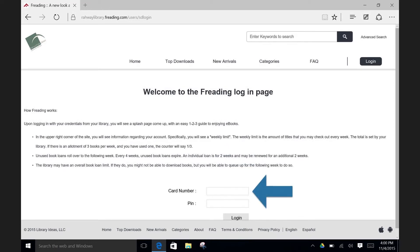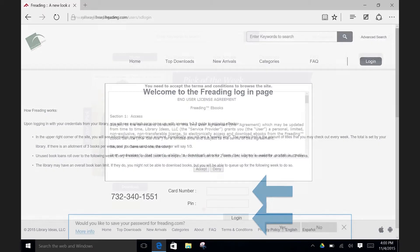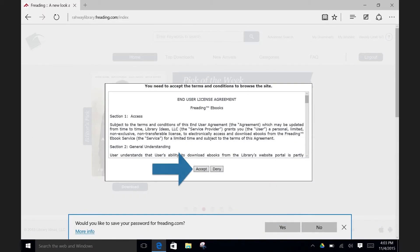Next, enter your library card barcode number, which is found on the back of your library card. Enter your PIN, which is the password set on your Raleigh Public Library account. If you do not remember this password, give the library a ring at 732-340-1551, or stop by in person to reset it. After you enter the PIN number, hit login. Click on Accept after going over the terms of agreement.